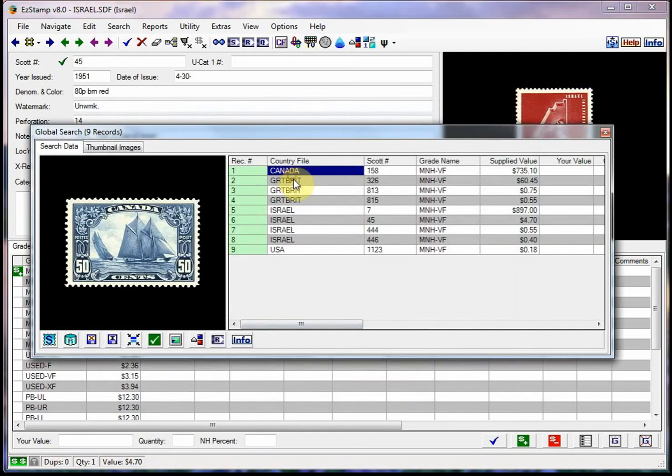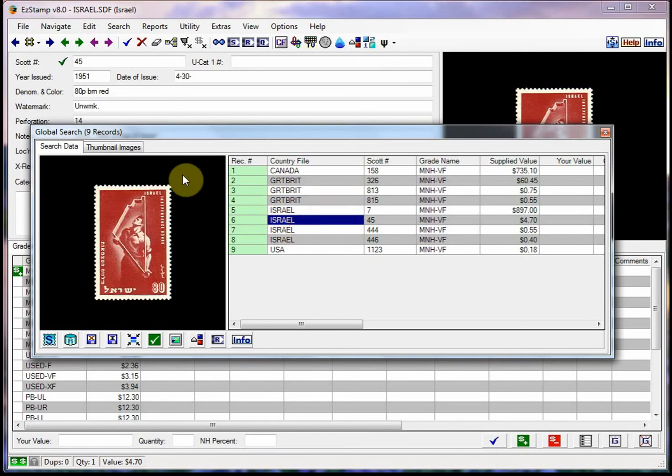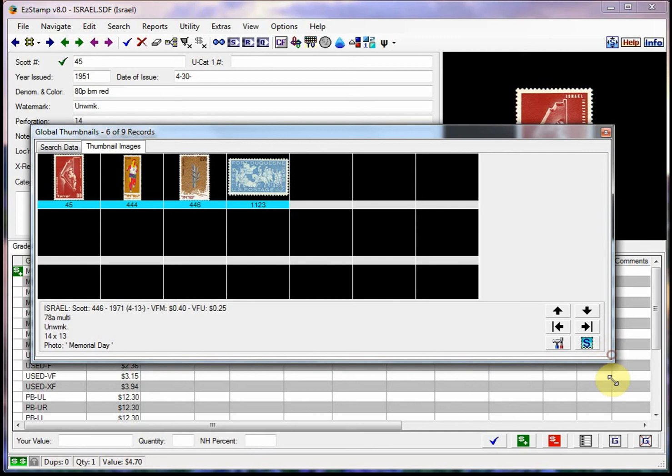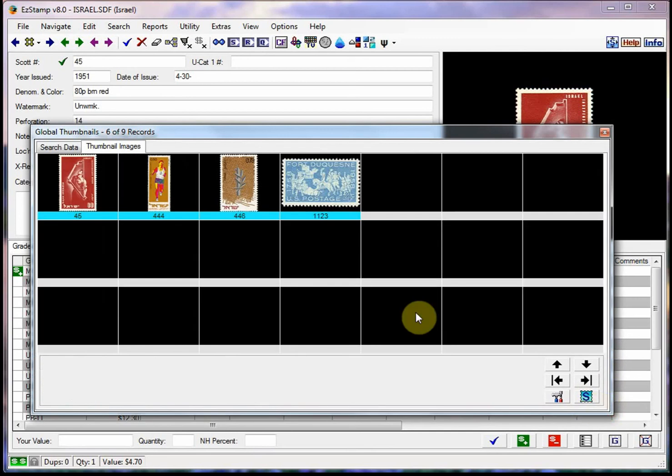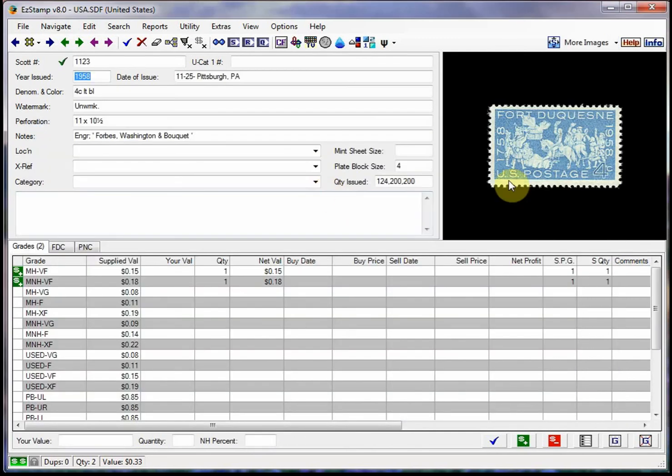So here's all the stamps that I own that are in a grade of Mint Never Hinged Very Fine. You can also easily switch to see them in the thumbnail viewer. And if you wanted to jump to any particular one, you can just double click on it and it'll bring it up in easy stamp.